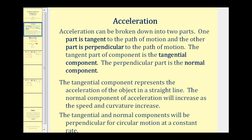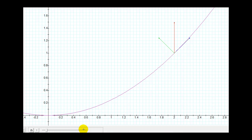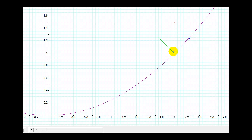Let's take a look at a graph to visualize this. At this point, the red vector is our acceleration vector. The blue vector is the tangent component of the acceleration vector — notice it's pointing in the direction the object would move in a straight line from this point. In green is our normal component of acceleration. We'll be finding both the blue and green components of acceleration in this video.